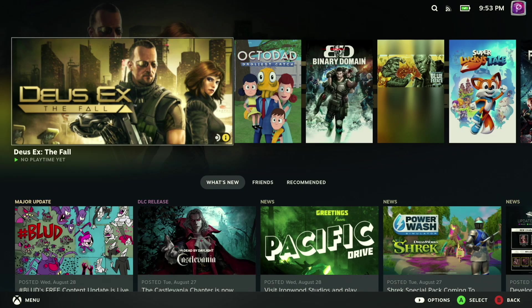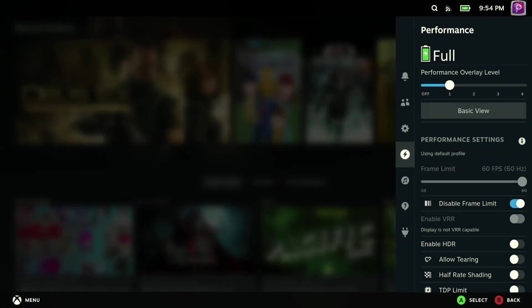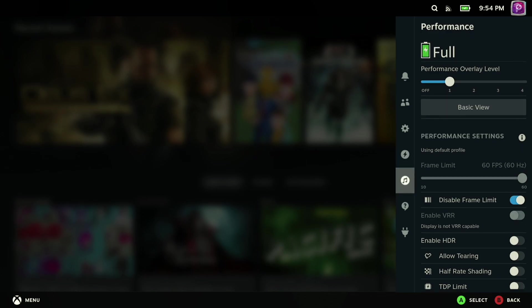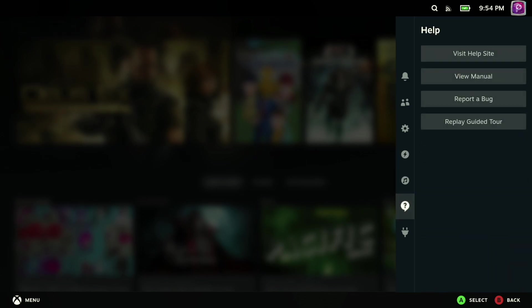Alright, so now that we have Decky Loader installed, let's take a look at some of the neat things that we can actually do with it. For starters, to access Decky Loader, you want to go ahead and bring over your quick settings over on the right, and then if you go to the bottom, you'll find that you've got a new icon here where you can manage Decky Loader and all of its plugins.